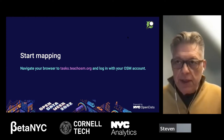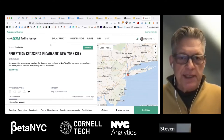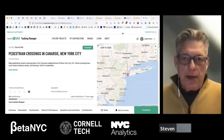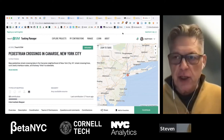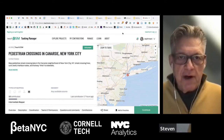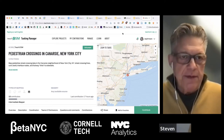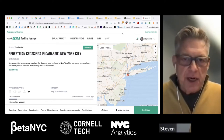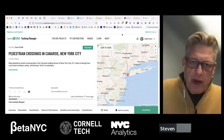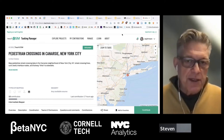Point your browsers to tasks.teachosm.org and log in using your OpenStreetMap credentials. Once on the TeachOSM Tasking Manager, click Explore Projects. There's a search box — you can search for Canarsie, project number 1389, or New York City. What we're looking for is Pedestrian Crossings in Canarsie, New York City.